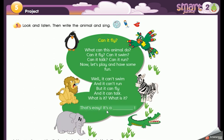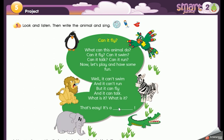That's easy! It can't swim, it can't run, but it can fly and it can't talk. Which one of these animals is it? Yes, very good — it's the parrot! Excellent.